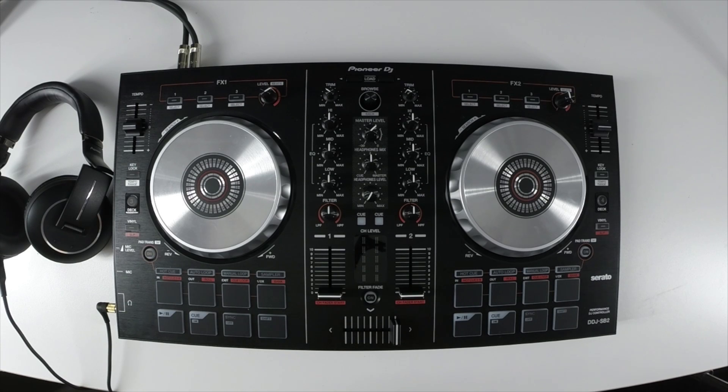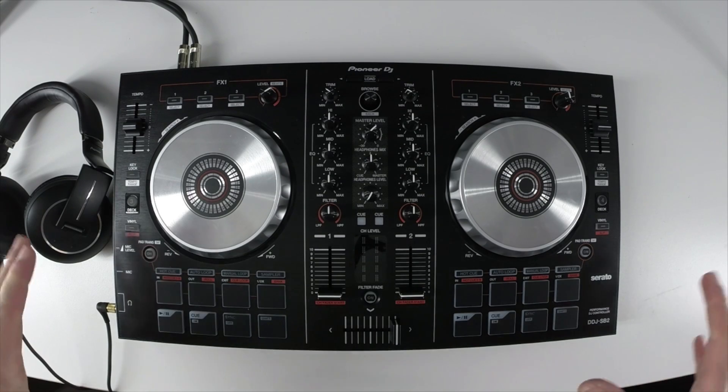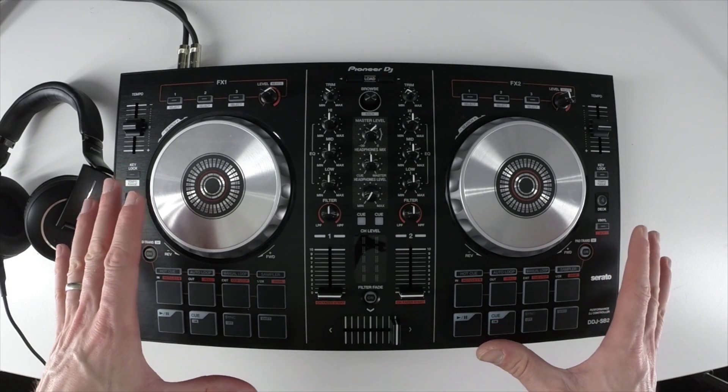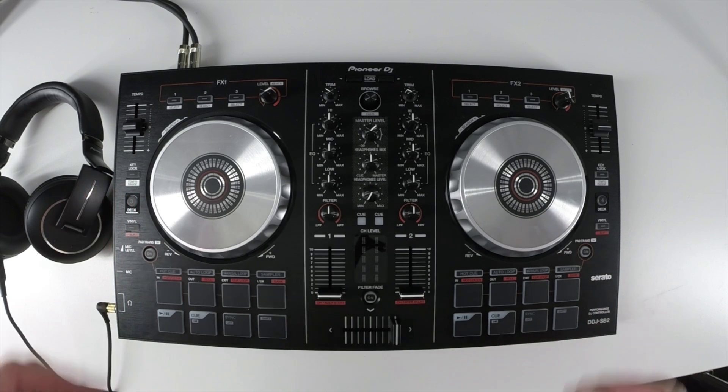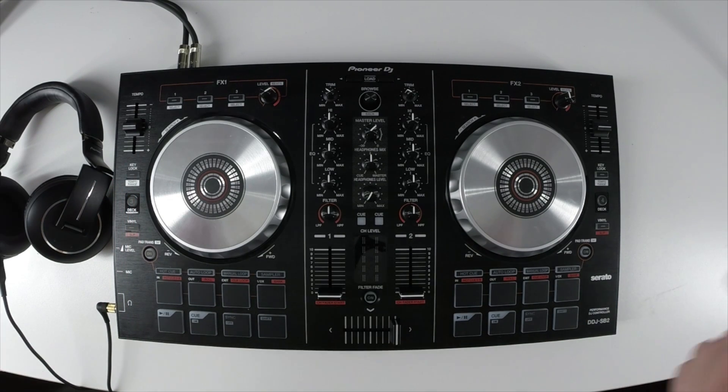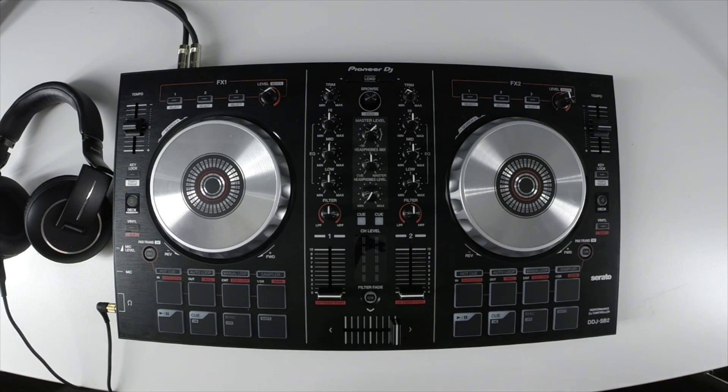Hey, it's Pulse here for Pioneer DJ and this is a walkthrough video for setting up the DDJ-SB2 with Rekordbox DJ. If you're looking for the original SB video, it's in the link in the description below, but they're fairly similar so you can watch this one as well.